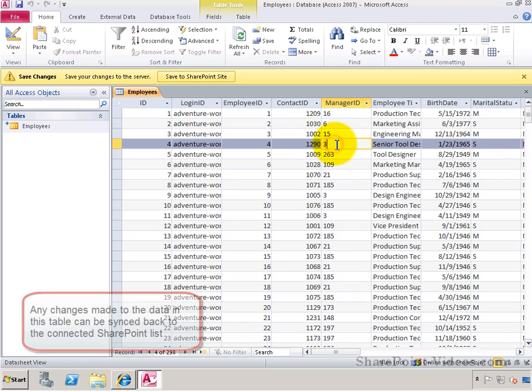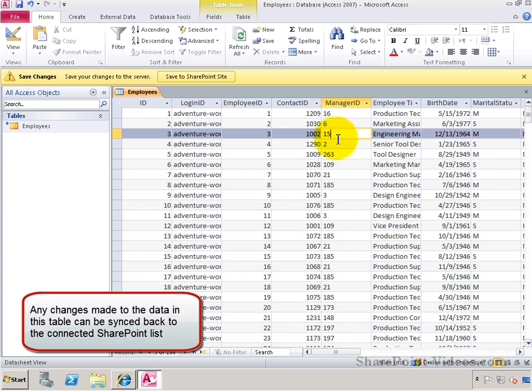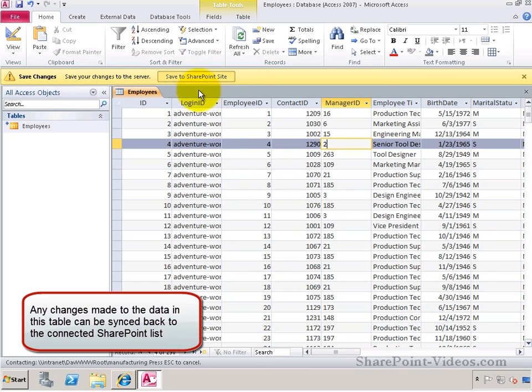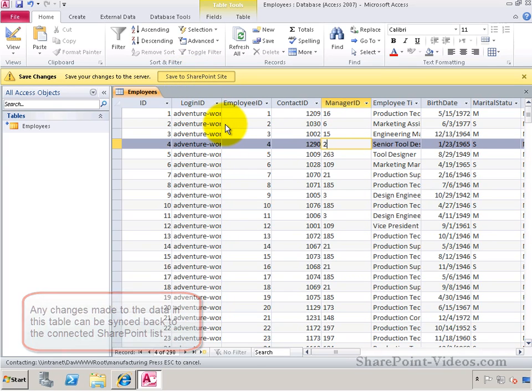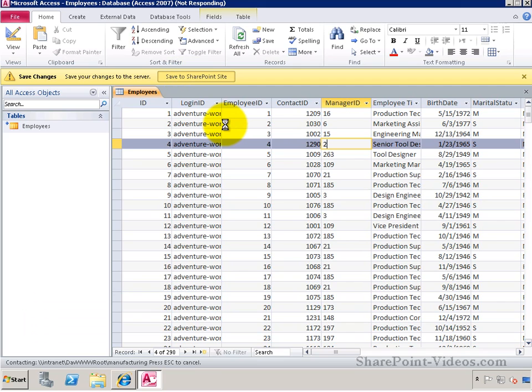Now, these records can be synced back to SharePoint. In fact, they all are connected. So if I change something and I click on the Save to SharePoint site, this data is going to get synced back to the SharePoint list that it came from.